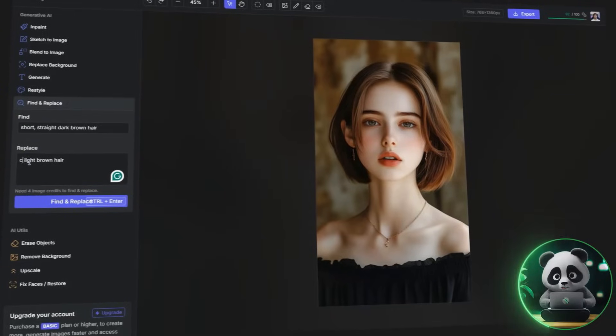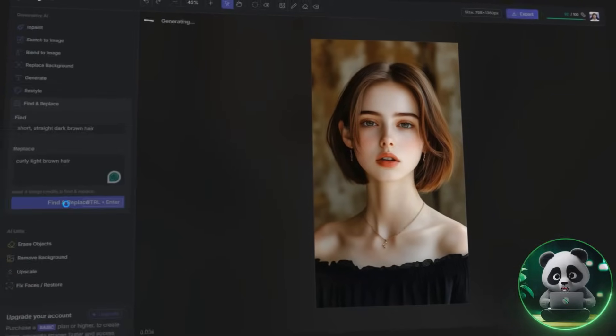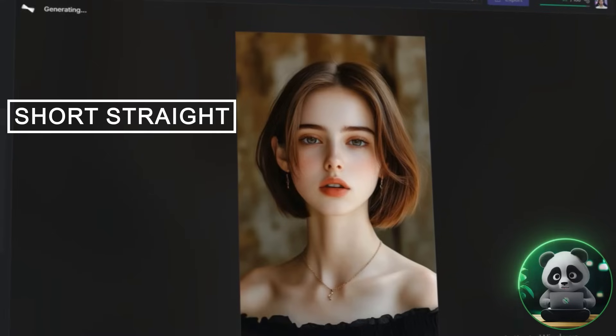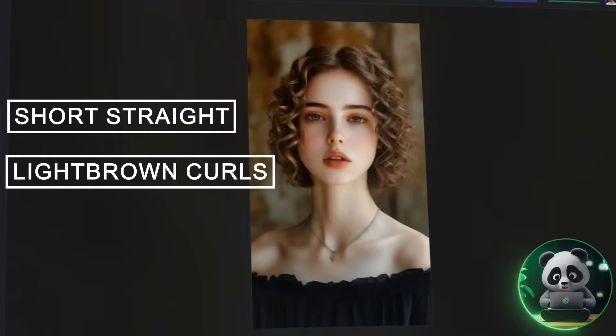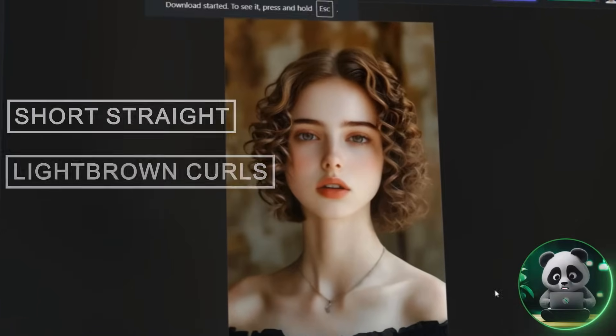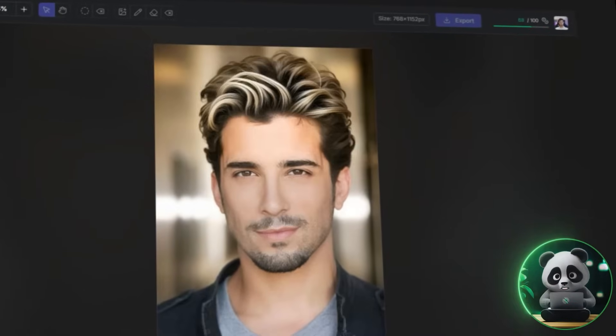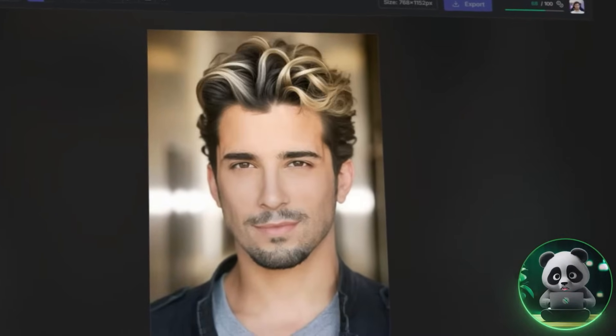I tested the tool on different images, changing a short, straight hairstyle into light brown curls and transforming another into a messy, wavy look. The results were impressive, and the AI handled the transitions smoothly.